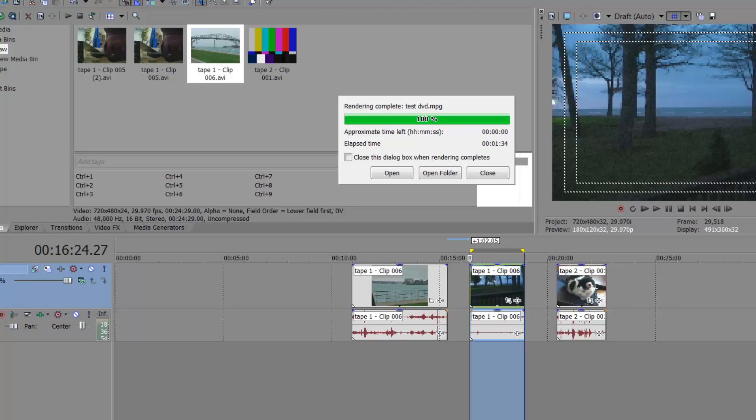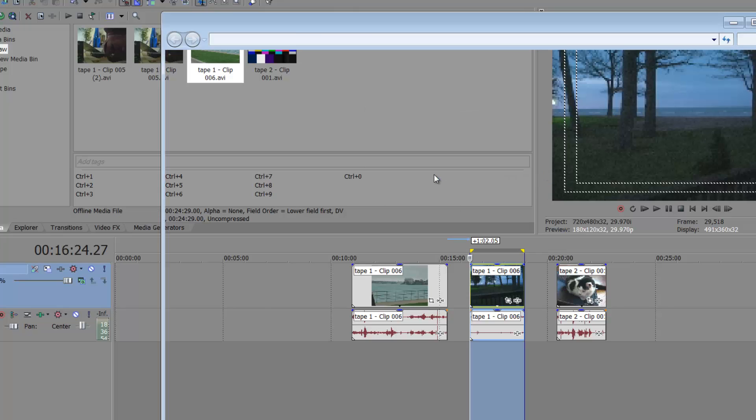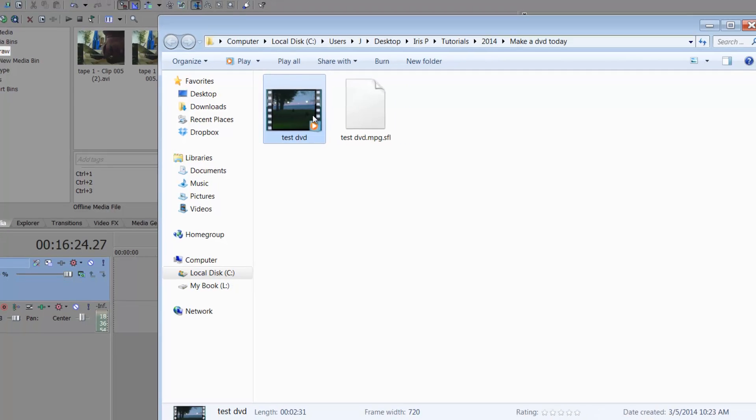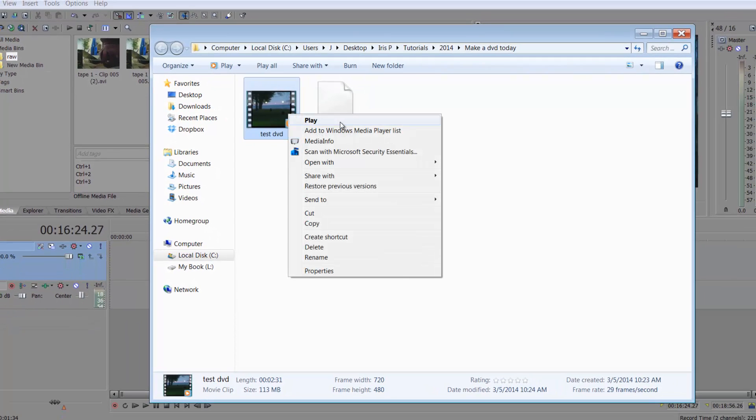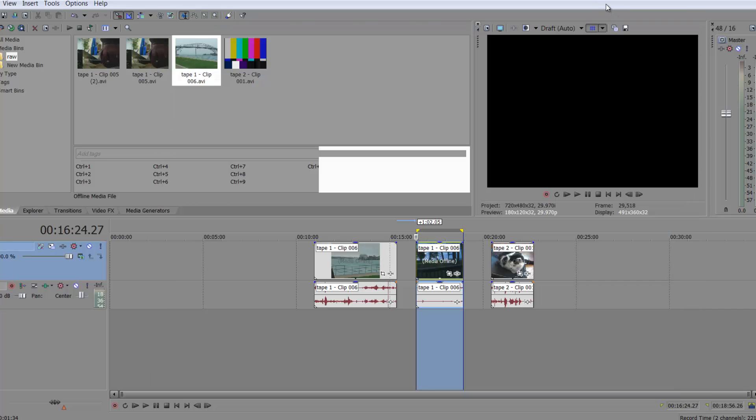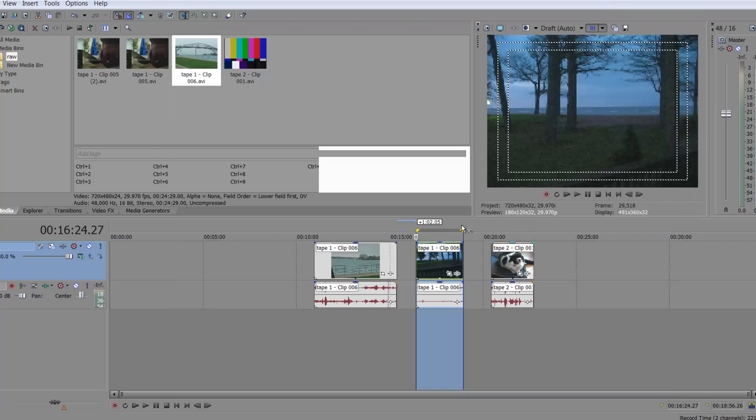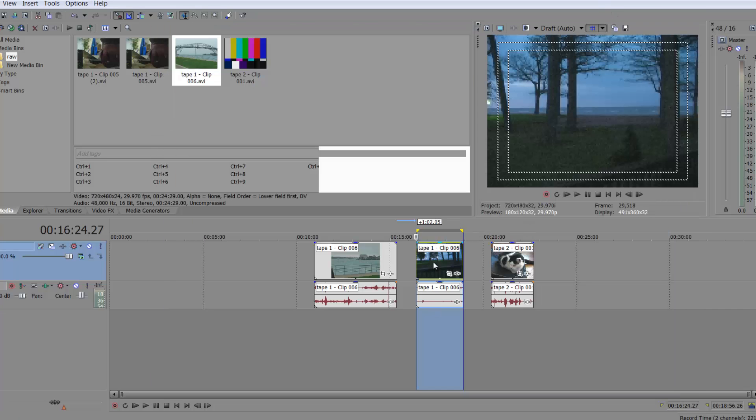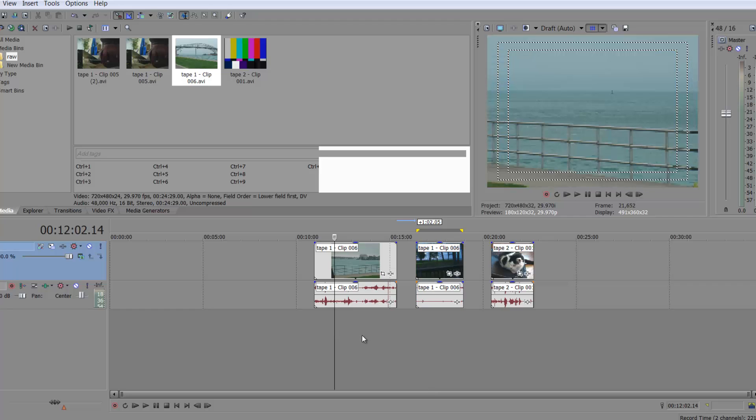So once it's done, this folder will pop up and you can have this check close, this dialogue box when rendering completes. But I personally don't like that because oftentimes, oops, I forgot where I put it or whatever the case may be. And I'll just say open folder and then it makes life easy. You can preview your video just right out of your folder. So my video is rendered here. Okay, I need to go back.